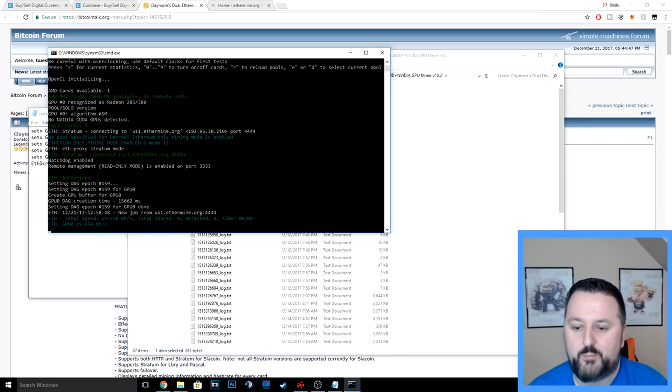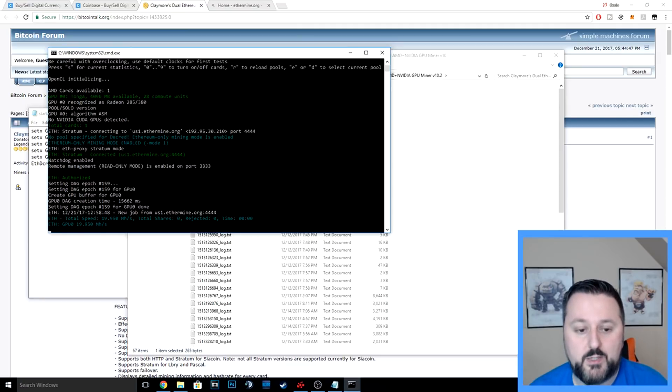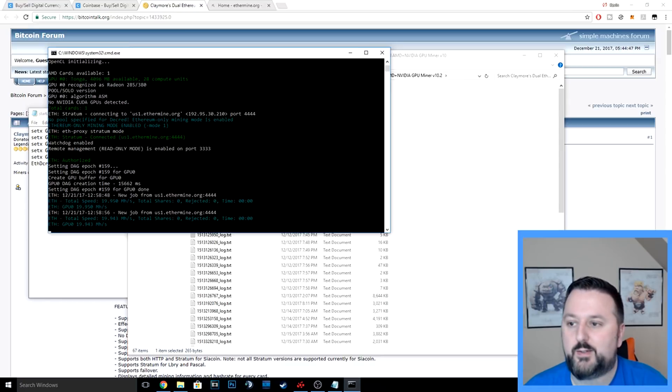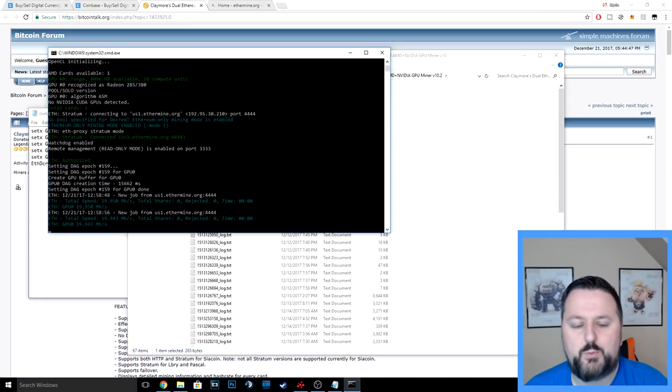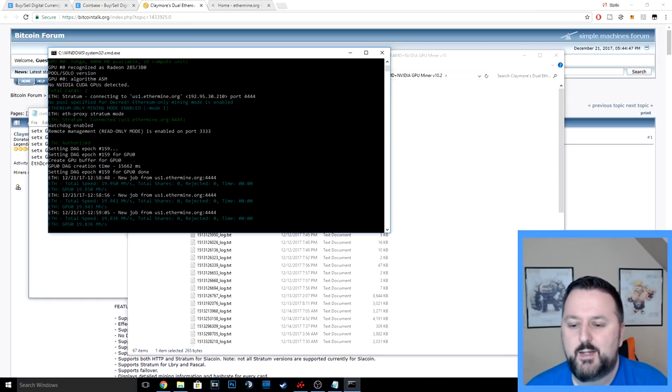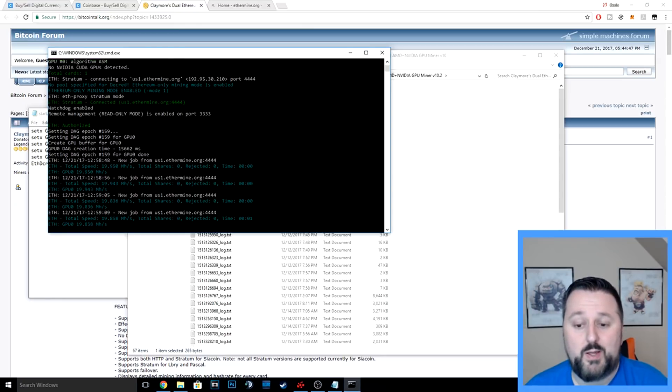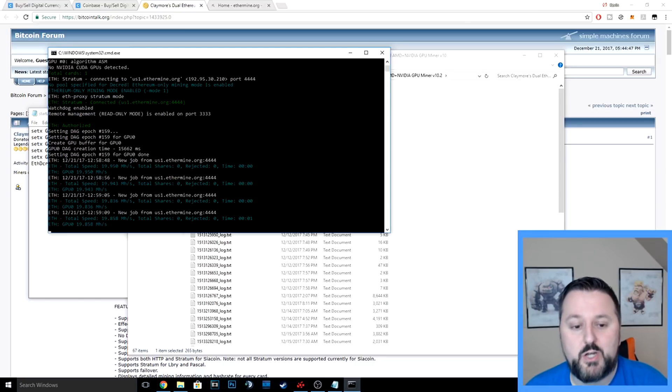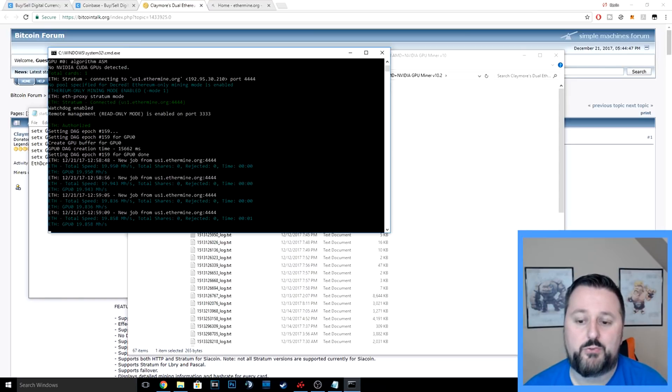Here it goes—total speed 19.95 megahash. That's a little slow right now, but I am running my recording software and I also have a few apps open. I'm usually around 20.5, 20.6 megahash—not that it's a huge difference, but this is how it works. So now it's going through and looking for things to mine.